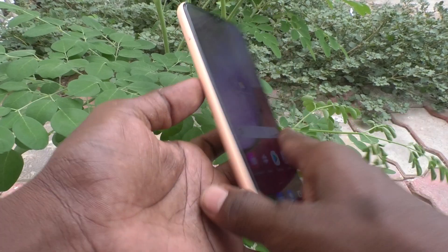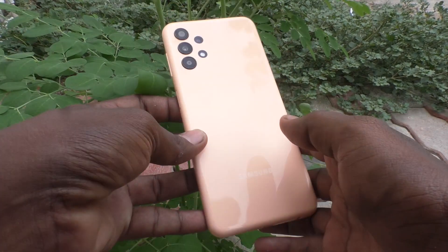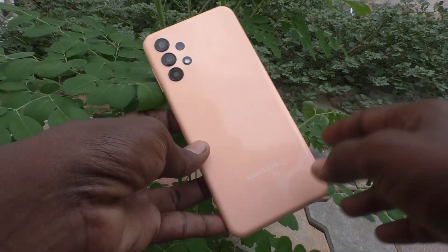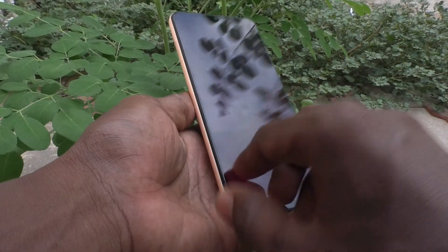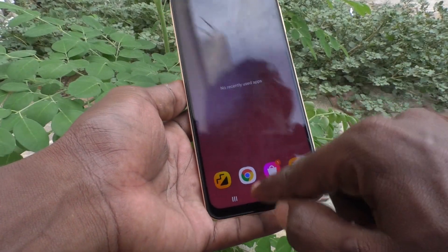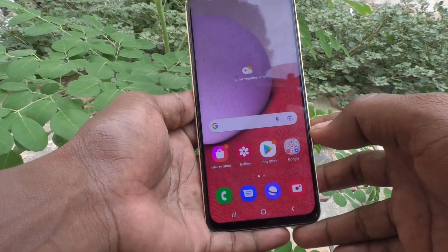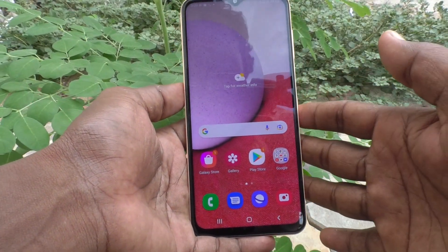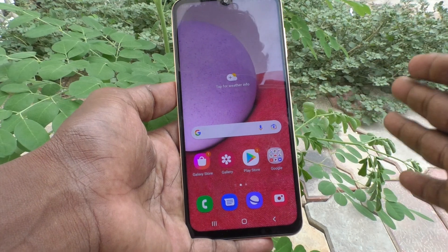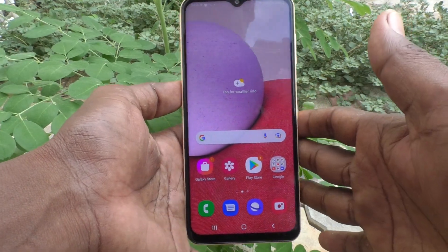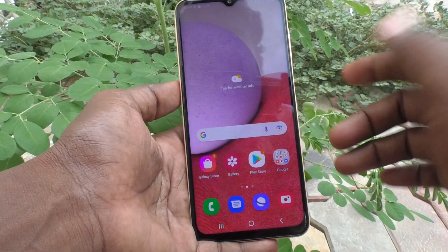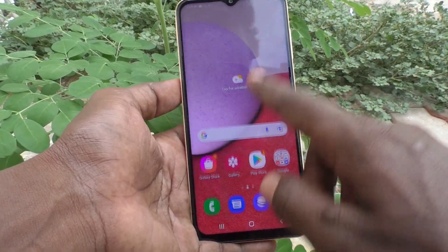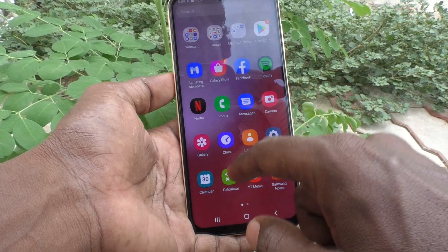Hi friends, this is 5 Minster YouTube channel. Here is the Samsung Galaxy A13 smartphone. In this video, we will learn how you can use the calculator in your phone.